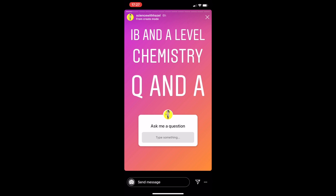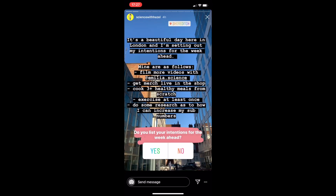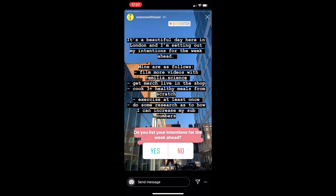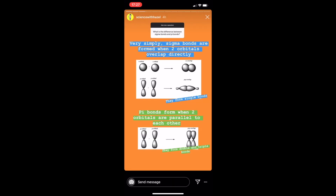Then I moved on to talk about some intentions — it's a new week and it's a beautiful day here in London. I've been talking about the sort of intentions I have for the week ahead, and I'm interested to know if you guys have similar intentions or not.